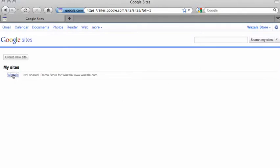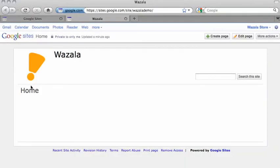Choose the site you want to add Wazala to. Then when you see the site, click on Edit Page.